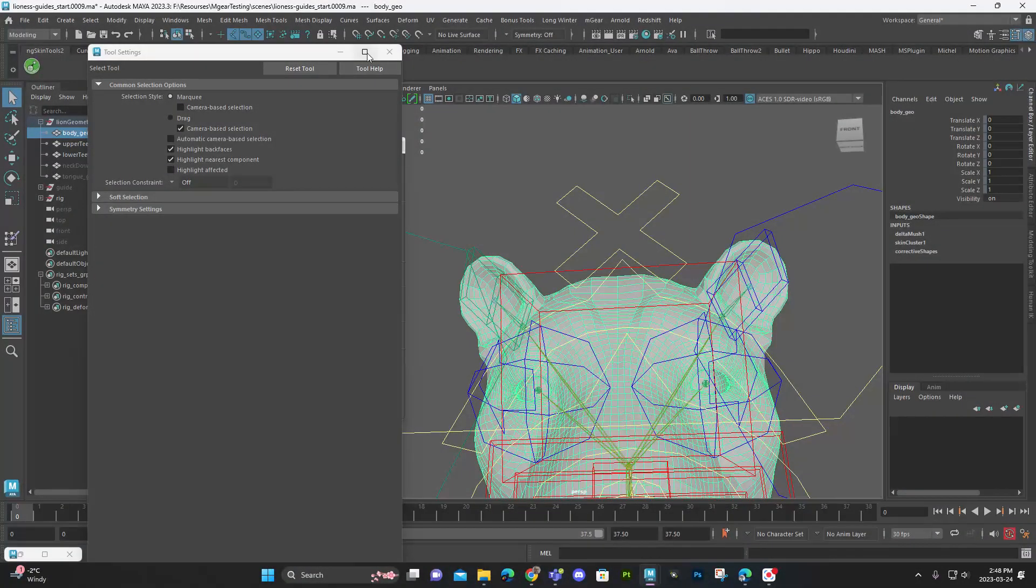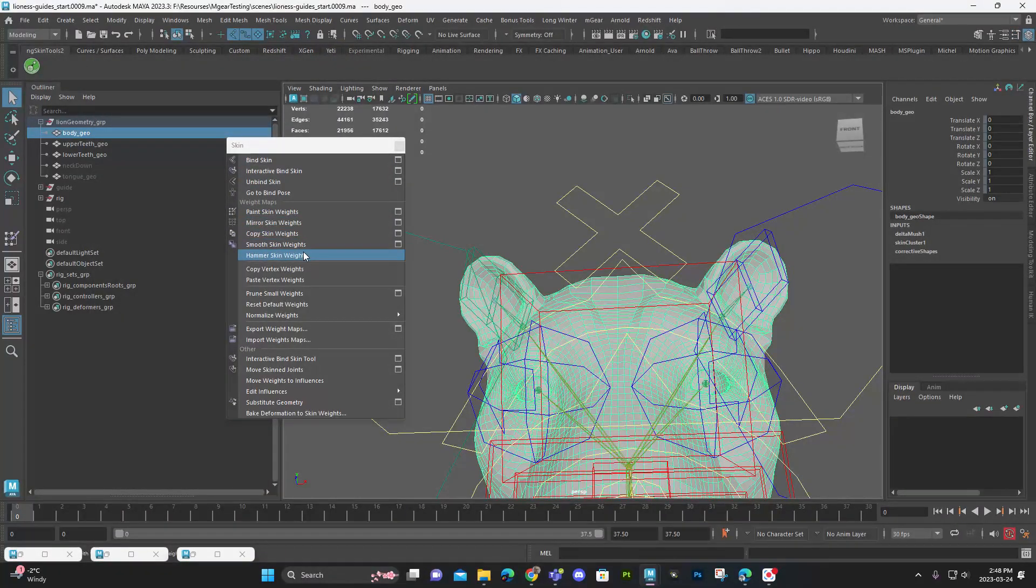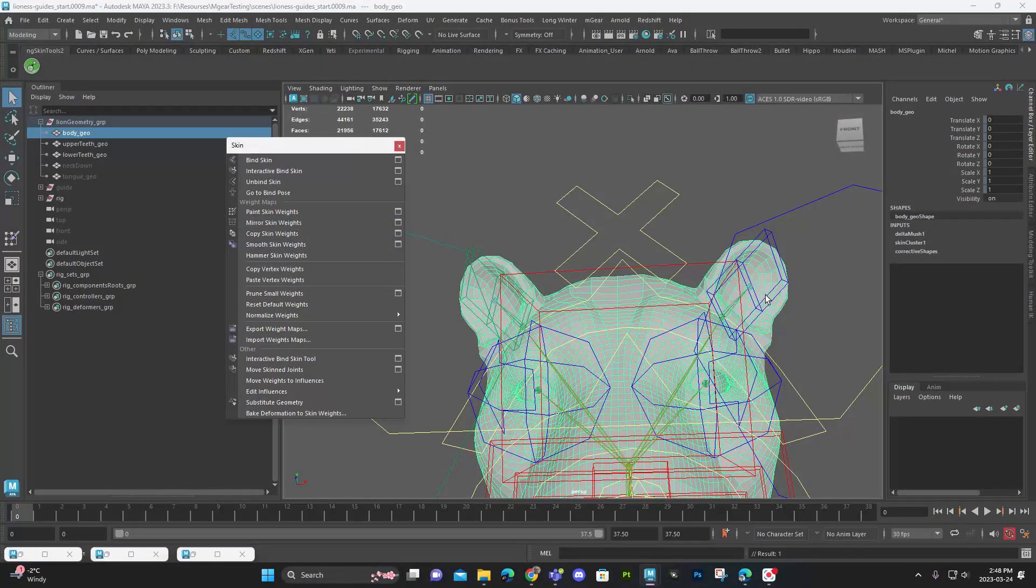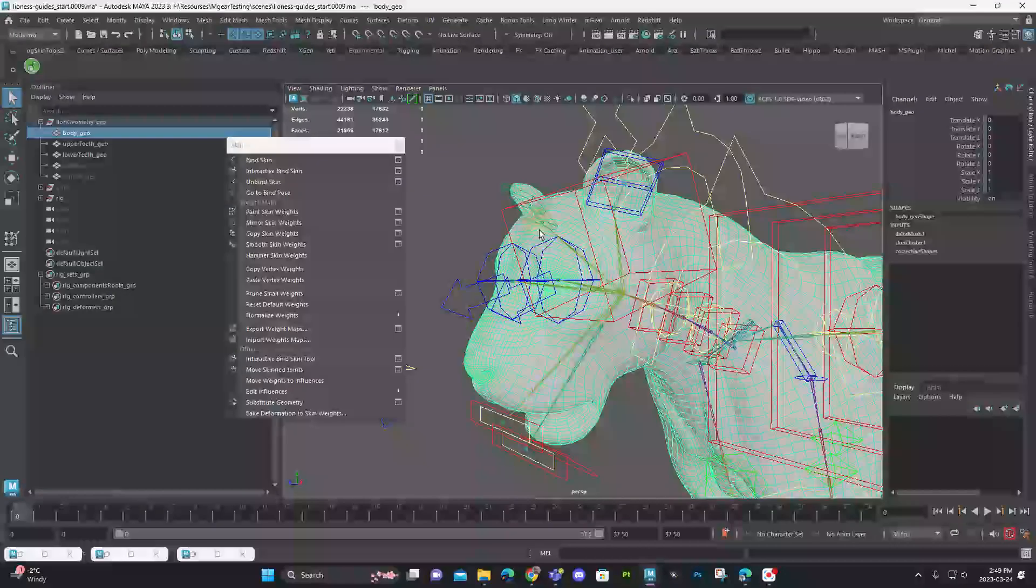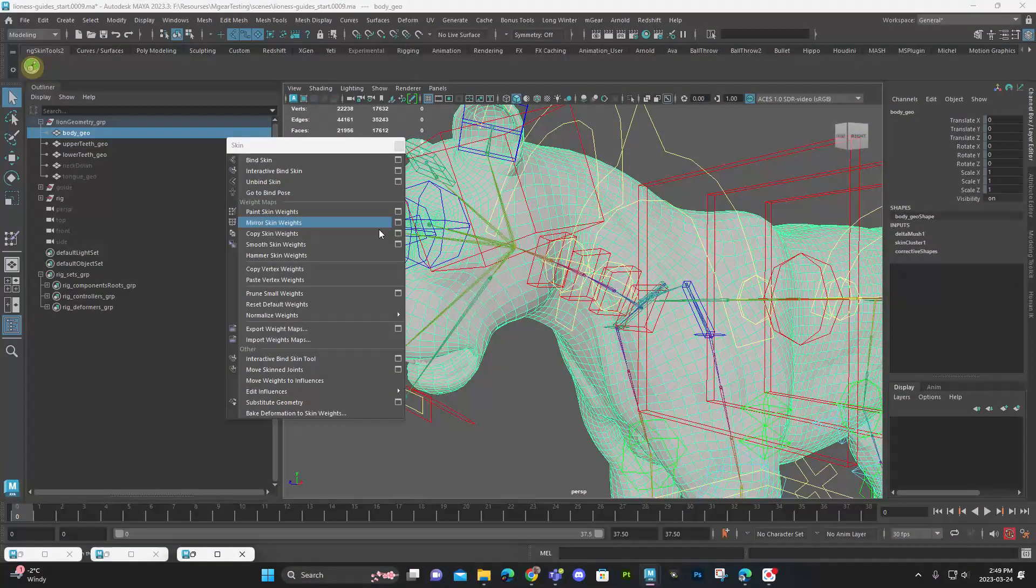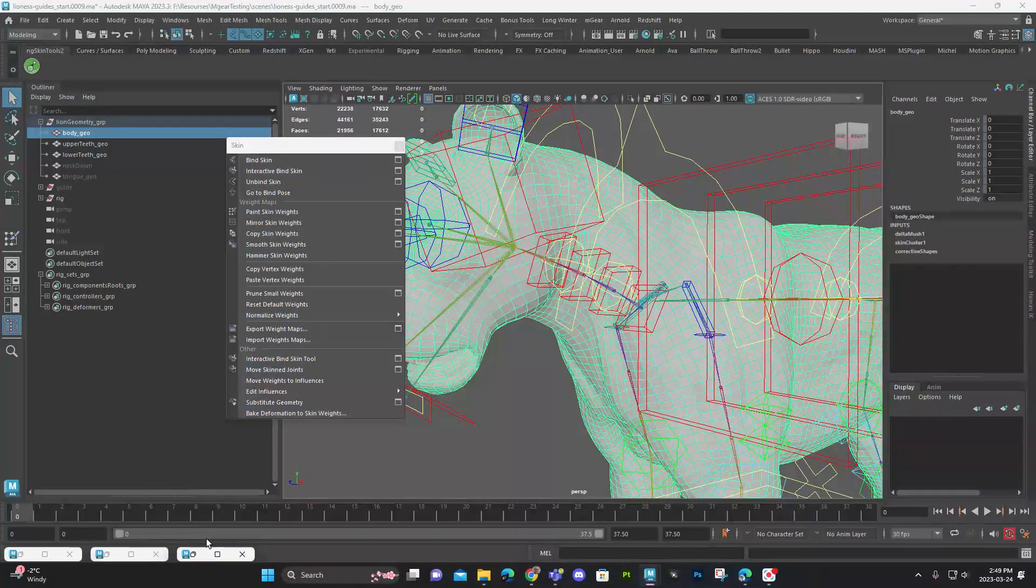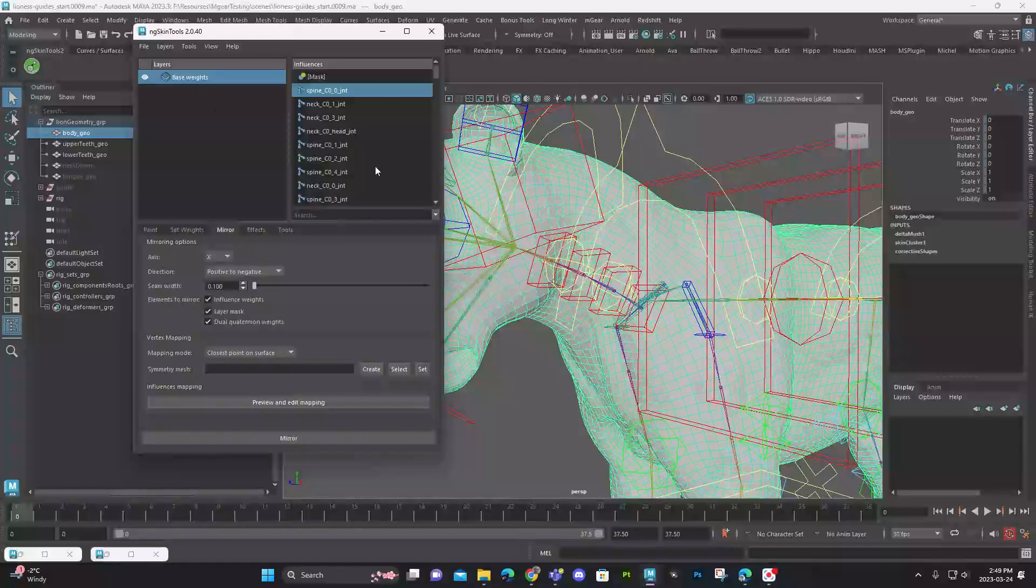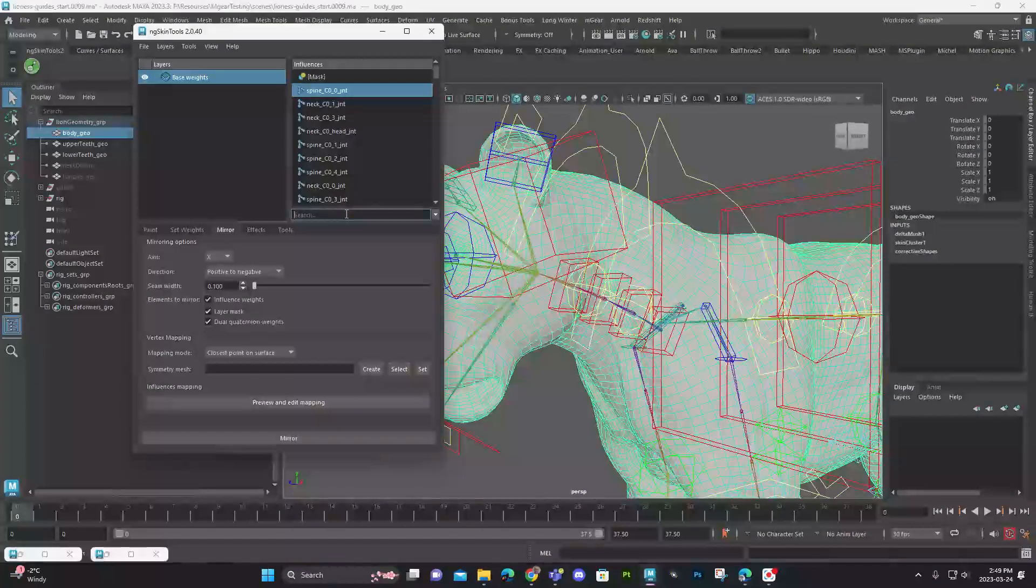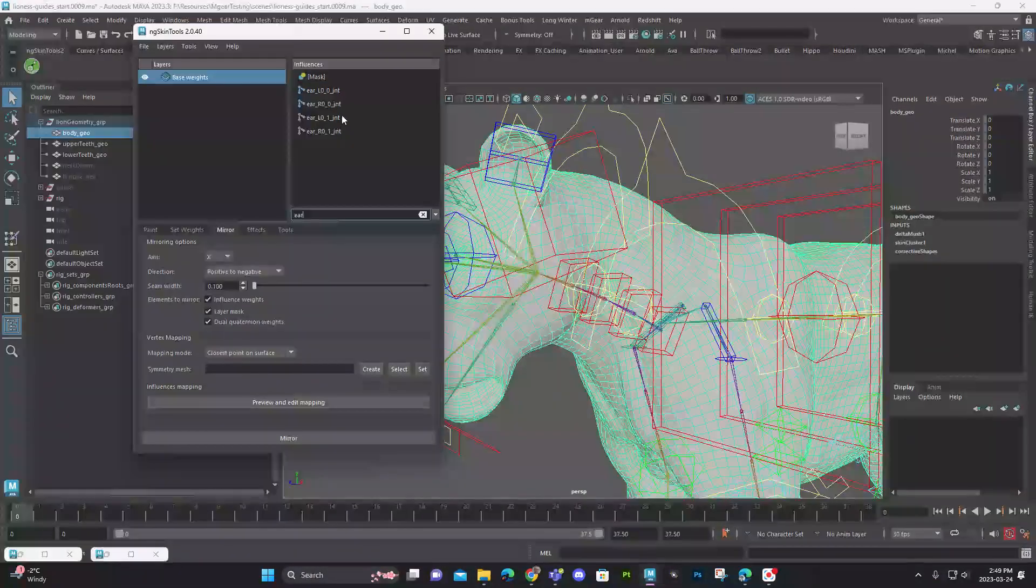And then I'm just going to mirror the weights. We did it through NG Skin Tools last time. We could also just do it right here, mirror skin weights. So you just have to make sure you're in a default pose when you do this. If I go back to my NG Skin Tools, let's see if those ears got added in. And they did. Look at that.